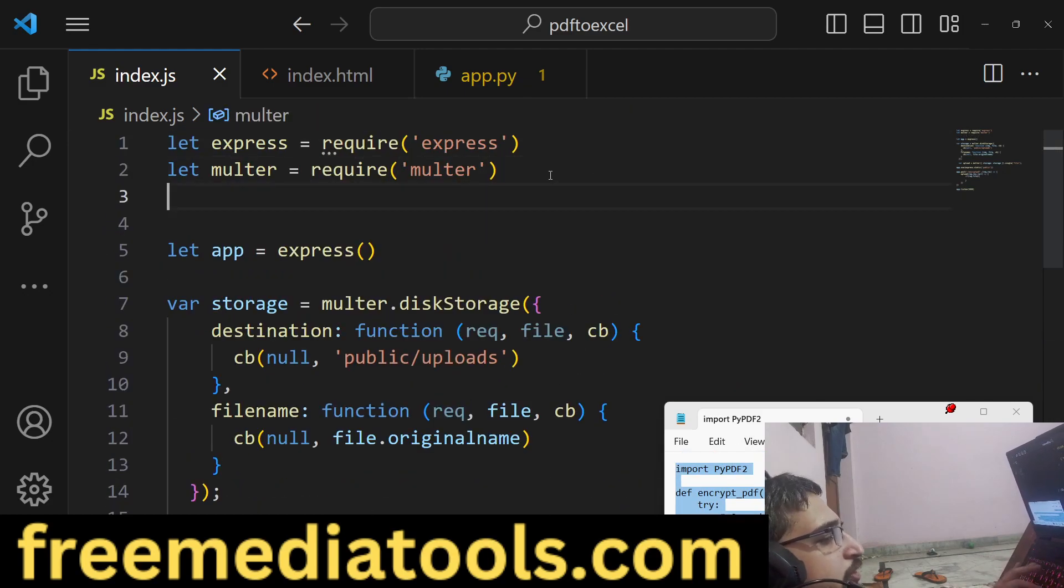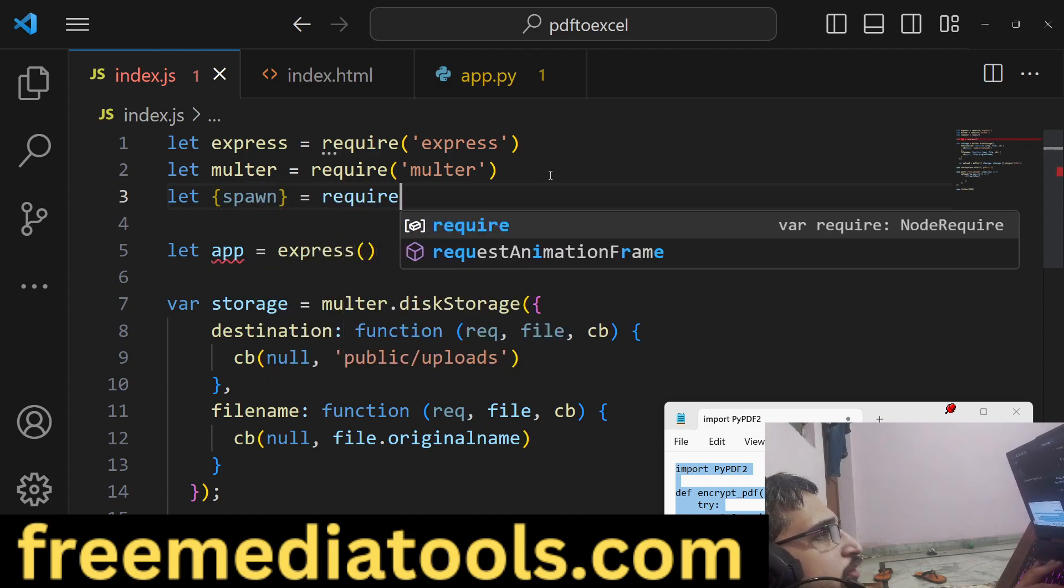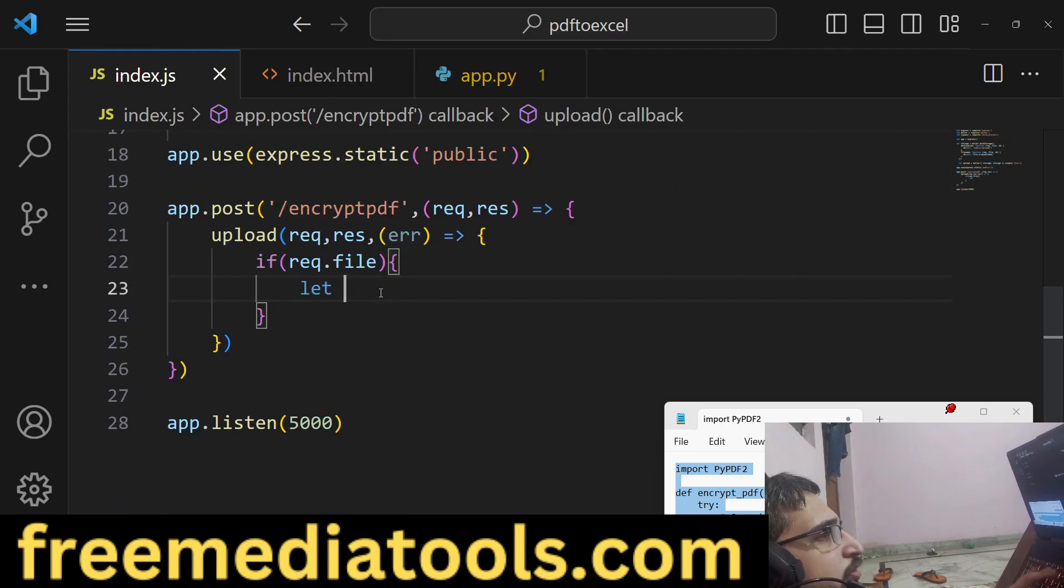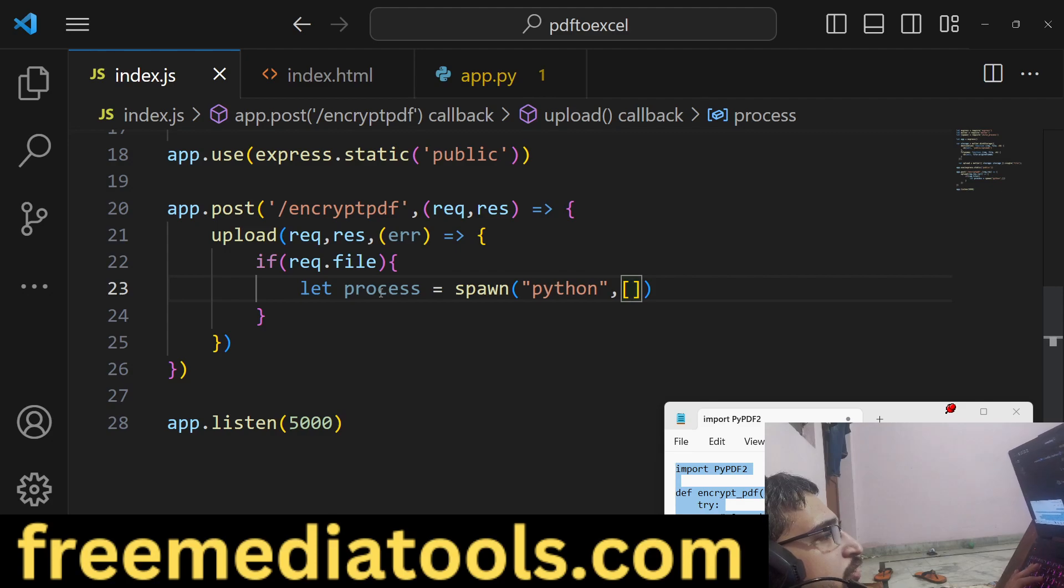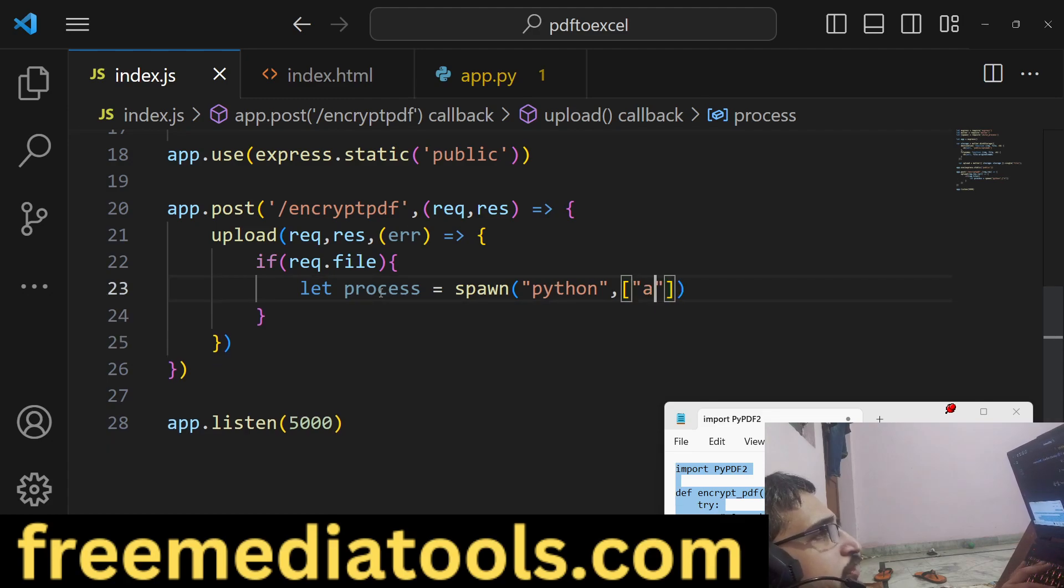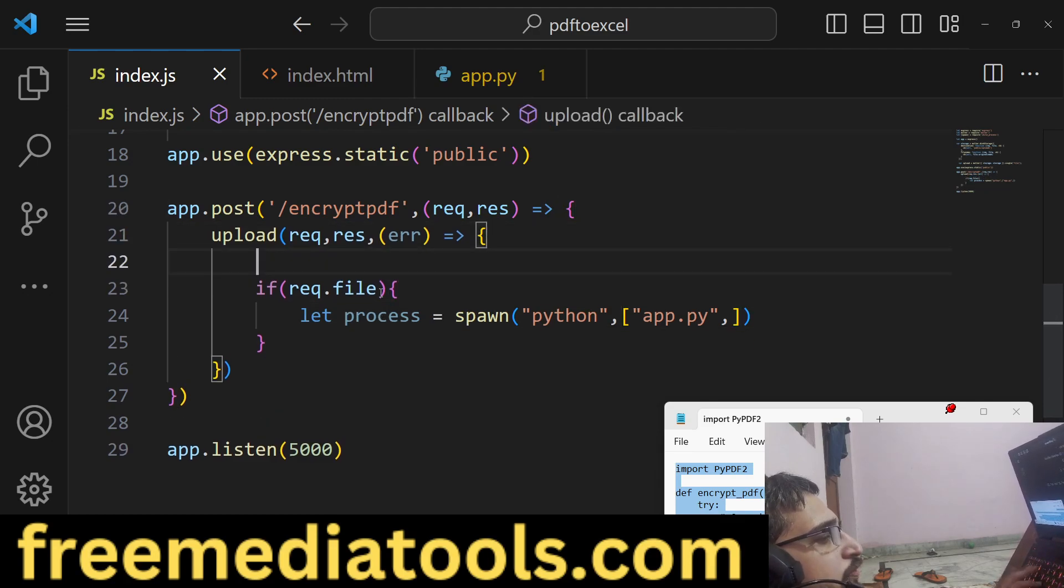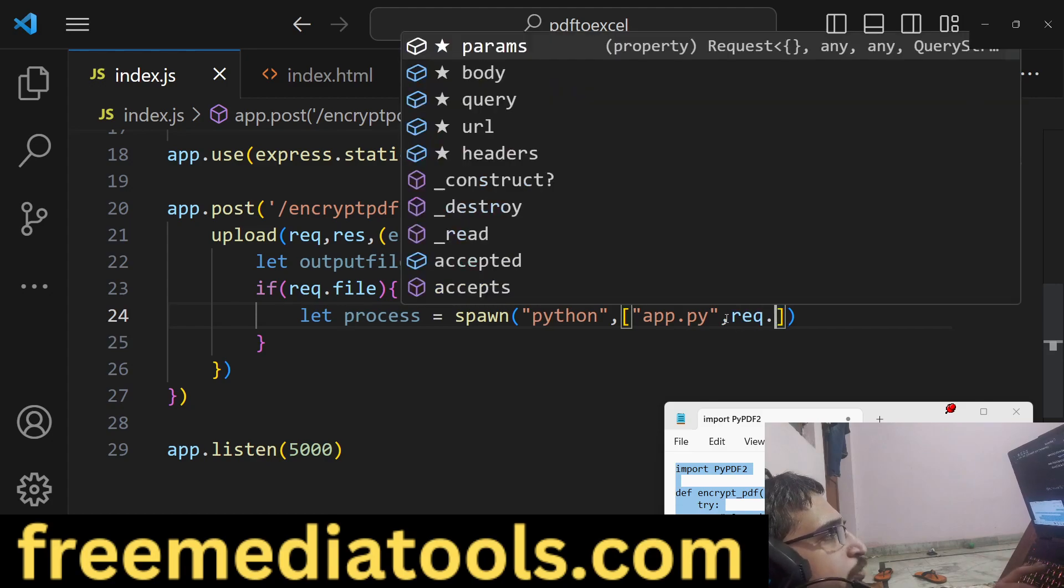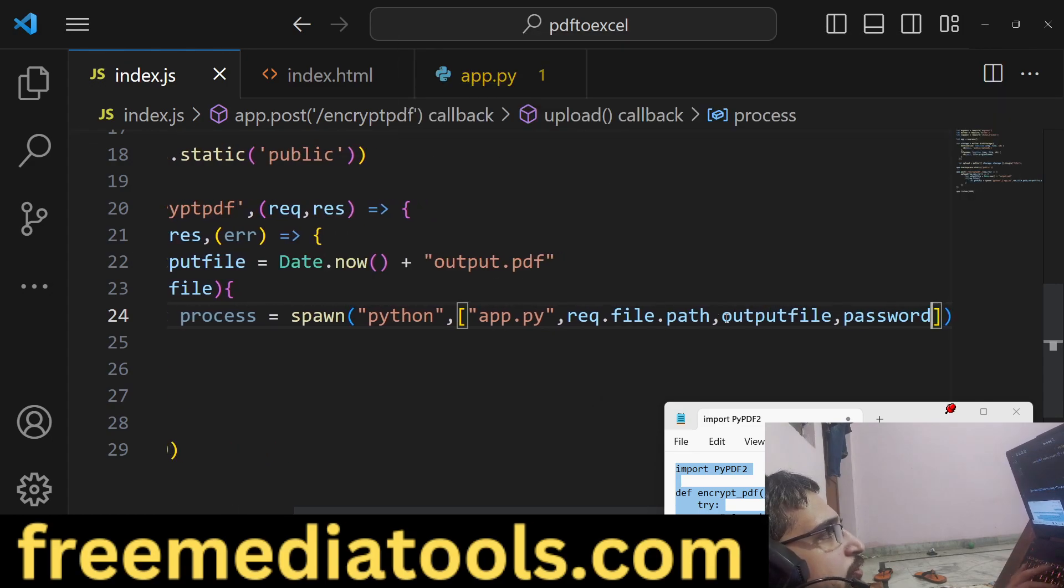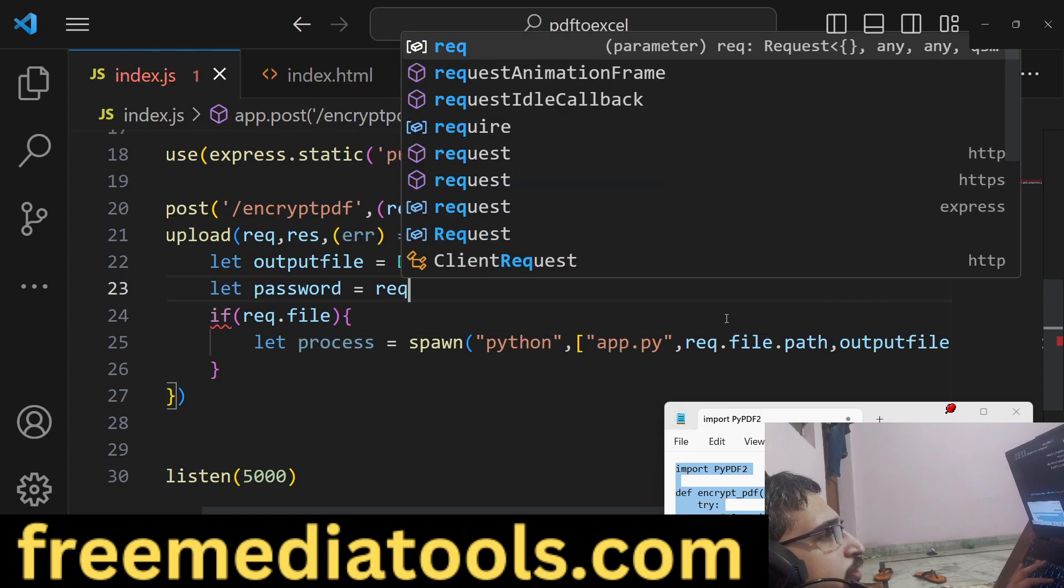For that we will use spawn inside child_process, which is a built-in module in Node.js. We will call this process spawn and basically we will call this Python script 'python', and we will provide the argument. The first argument here will be the actual Python script which is app.py and then followed by the path argument. We will say let output_file is Date.now() output.pdf. So we can provide the input file request.file.path and then we can provide the output file and also we can provide the password, whichever password the user has entered.